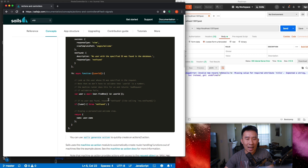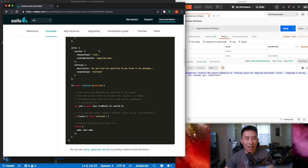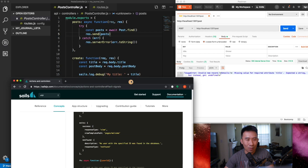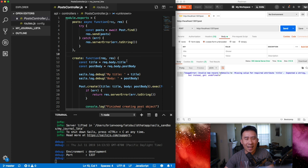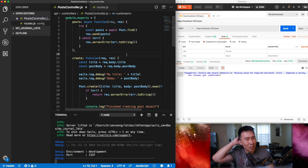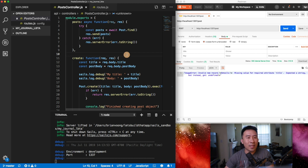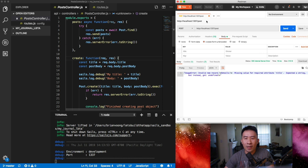That's a brief description of what Actions 2 is. Make sure to read it over at least once. I will now go over a brief example of how to create an Actions 2 route and why we want to use it. I want to illustrate today's example by going into Postman.